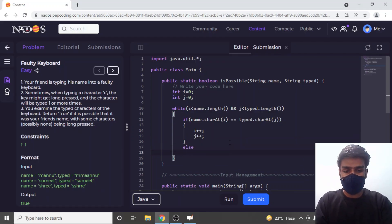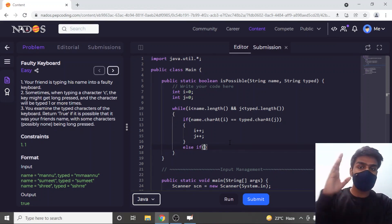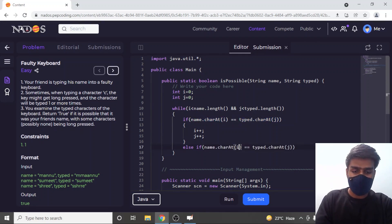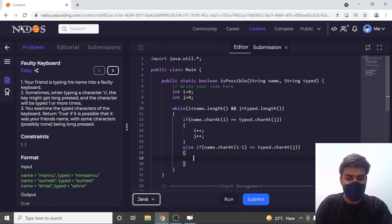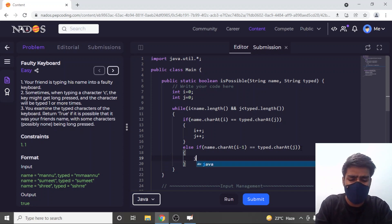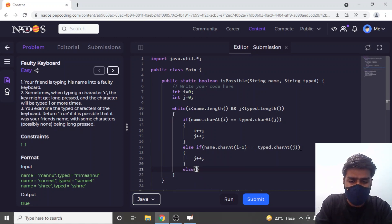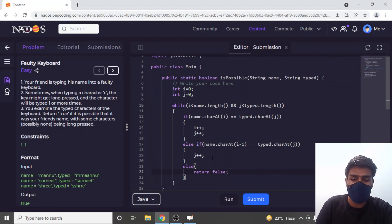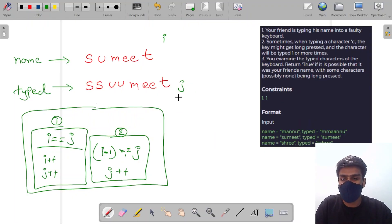If that condition does not exist, I check one more thing — what I explained earlier about i minus one. I copy the condition and change i to i minus one: if typed[j] equals name[i-1], that means it was a faulty keyboard mistake, so I increment j only. If neither condition exists, I return false. We've written this part of the solution; now let's handle additional test cases.